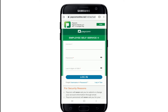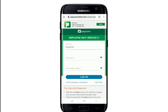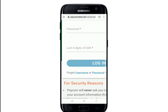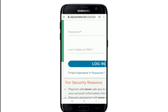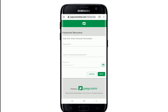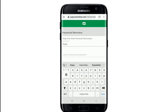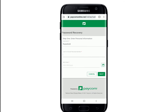Go ahead and enter your username in the first text field. If you happen to remember your password, then you can go ahead and type it in. If not, then tap on this link right here that says 'forgot username or password.' Tap on the password link, and in order to recover your password, you'll need to enter some personal information — your username in the first text field, and then the last four digits of your social security number on the next.